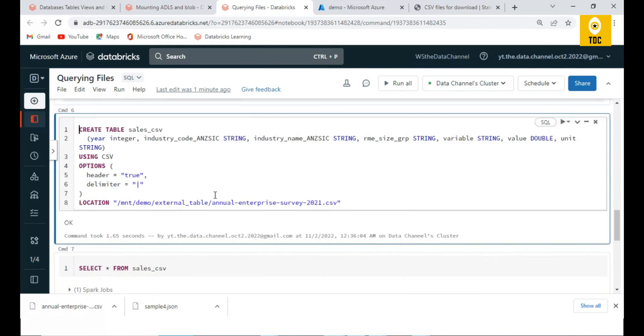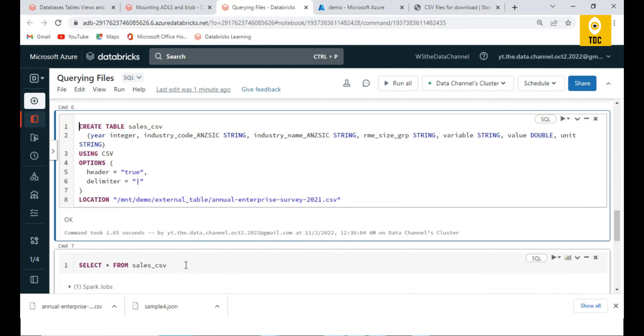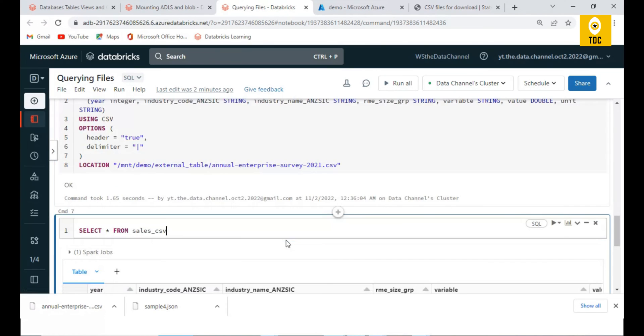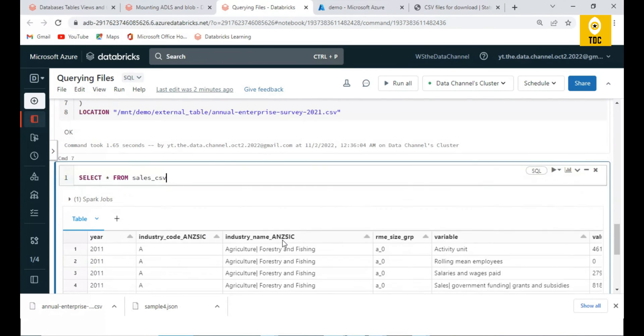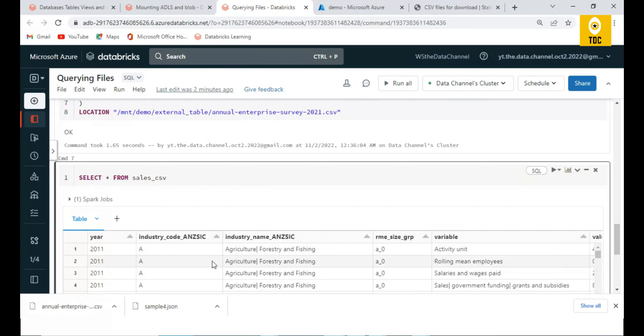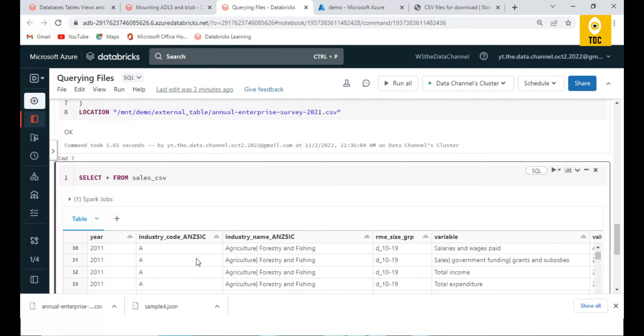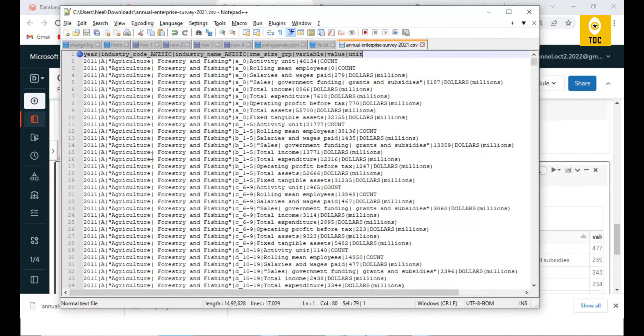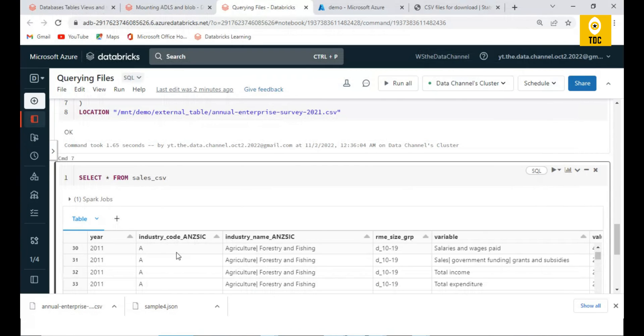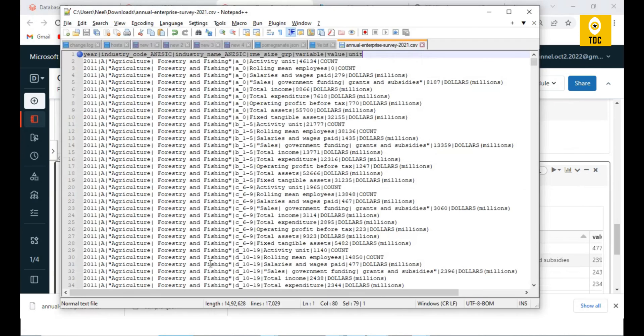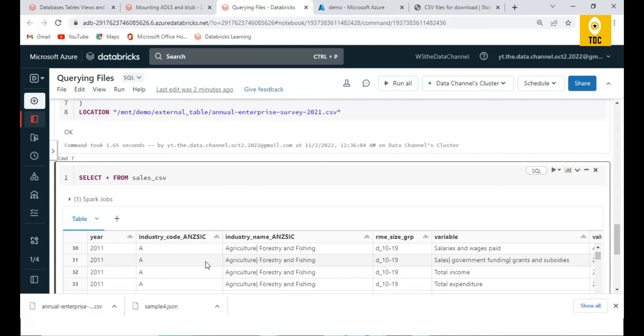Let's explore this in detail. If you create this table, the table is created. Once you query this table, you're able to see all the data - whatever you see here in the file, we are able to query that.